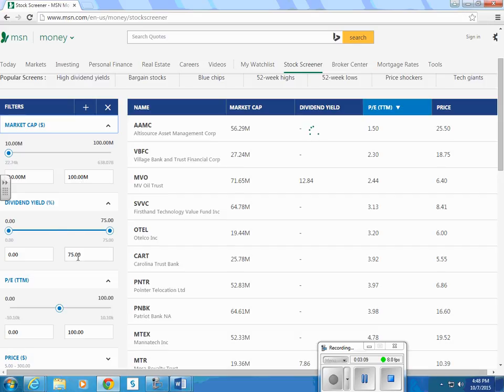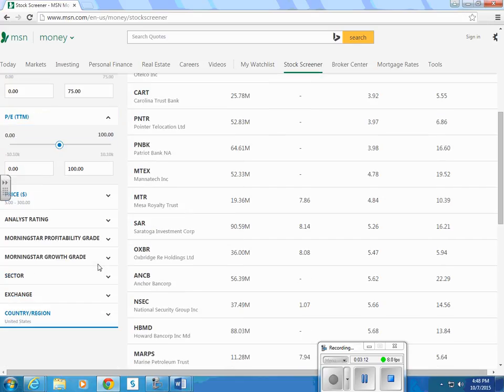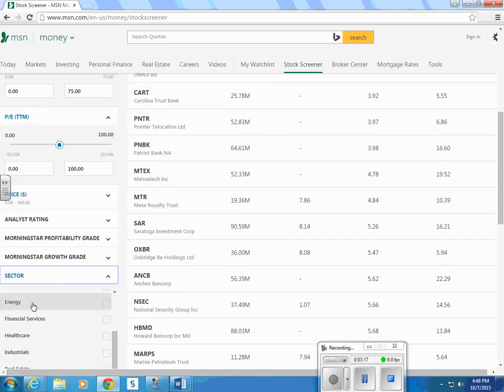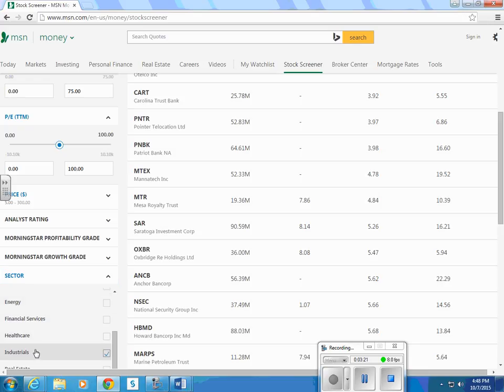Dividend yields - you may want companies that have high dividend yields. You can select a sector. You could say, let's just do the energy sector, the healthcare sector, or industrials. That will limit the number of companies you're looking at.